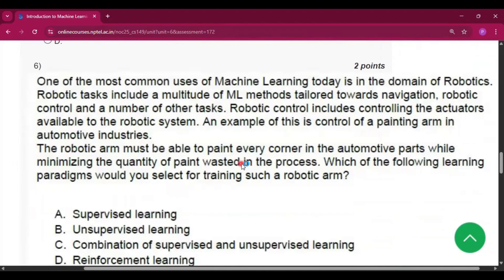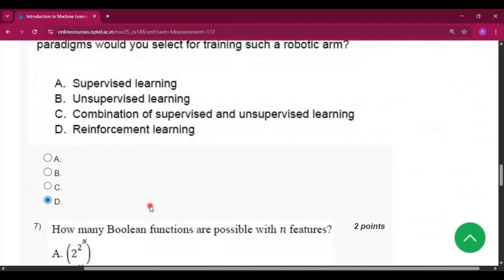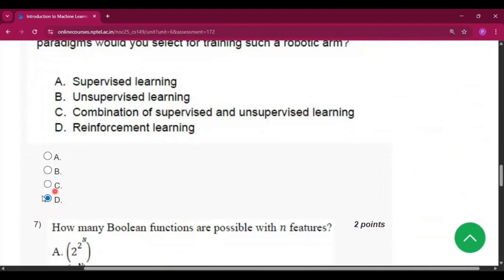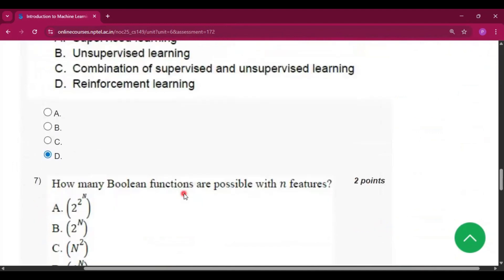Question 6: the answer is option D — that is reinforcement learning.